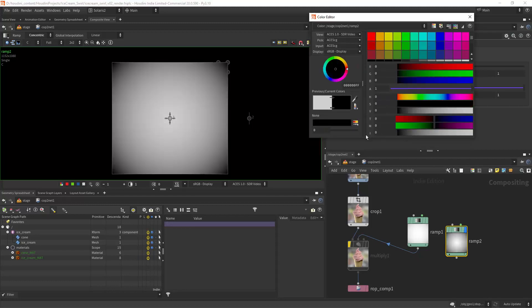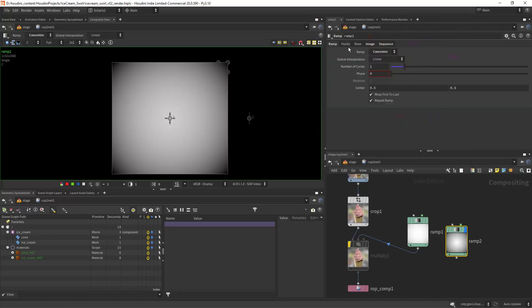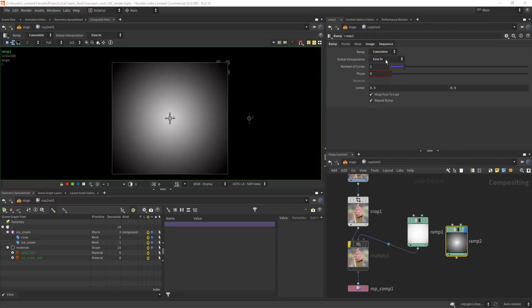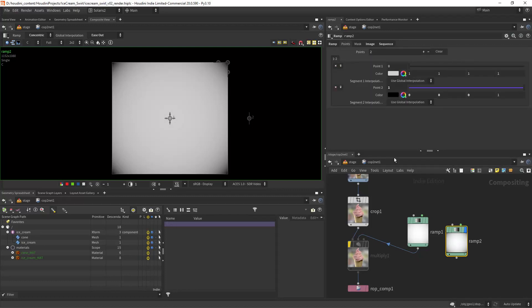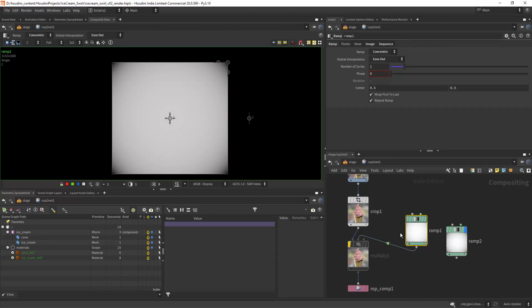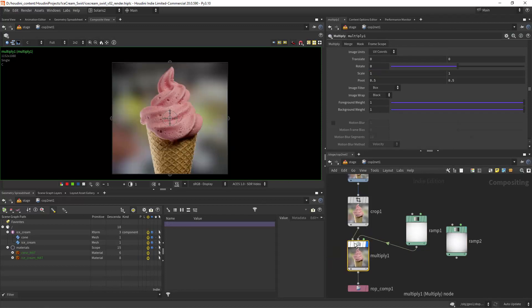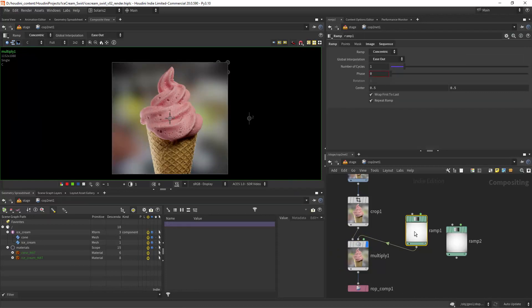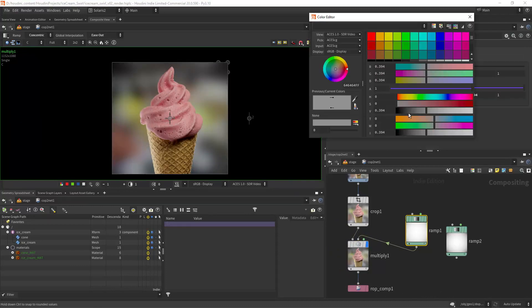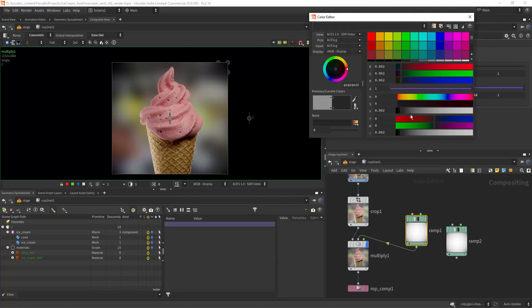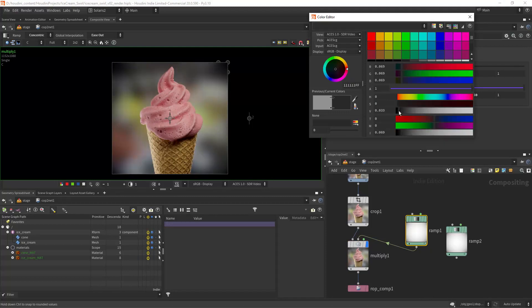You can play with the interpolation. In this case I chose ease out. Then you can just multiply over your render and you get the vignetting effect. You can also play with the color of your ramp so you get more or less darkening.